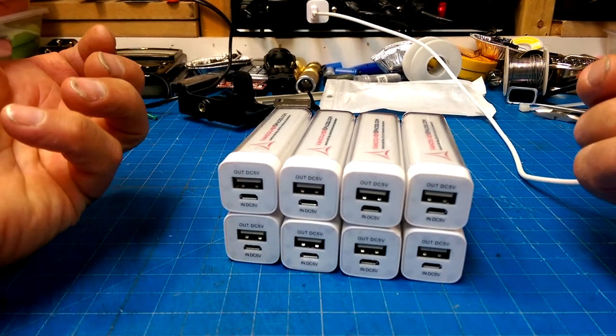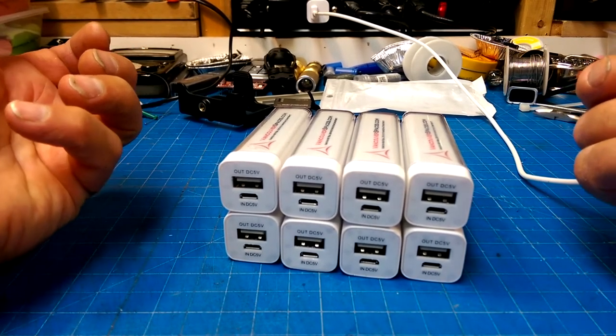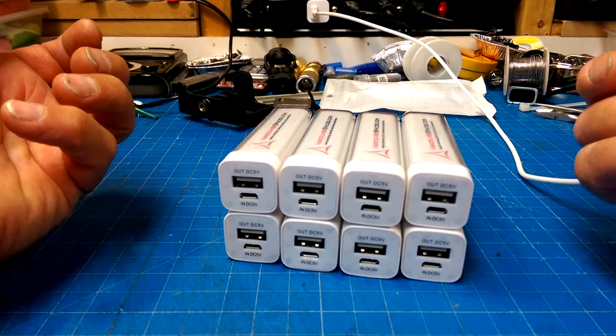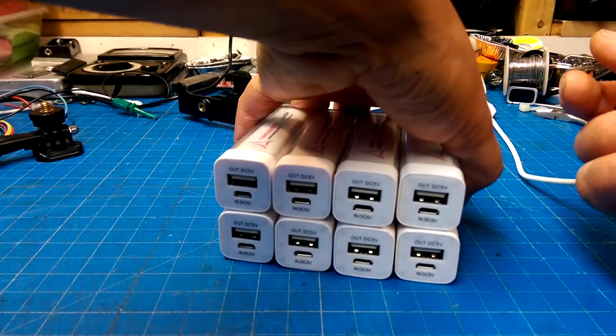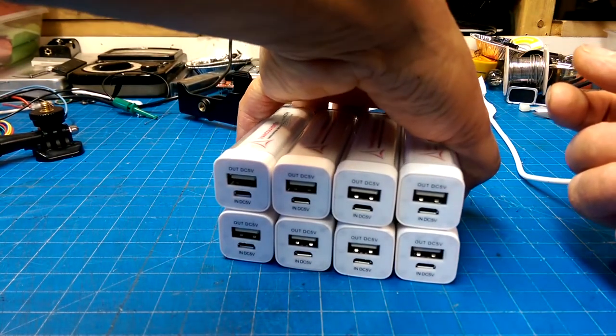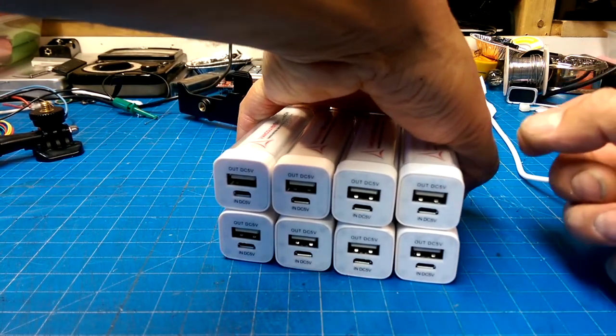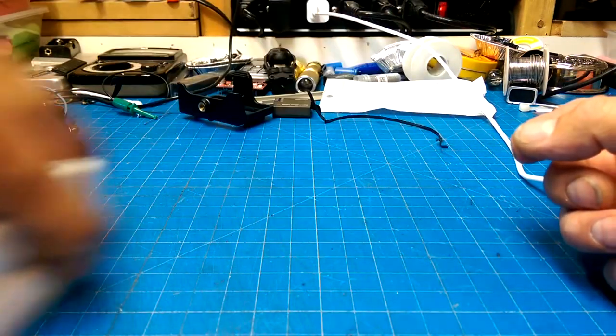I only grabbed six, just, sorry, eight to try them out, and yeah, we'll see how they work.